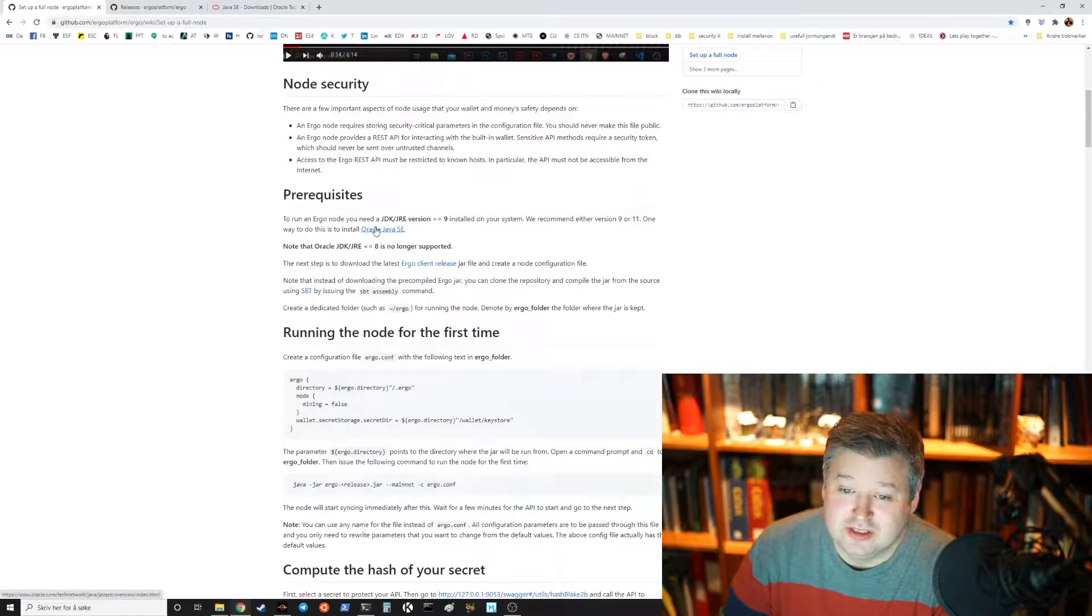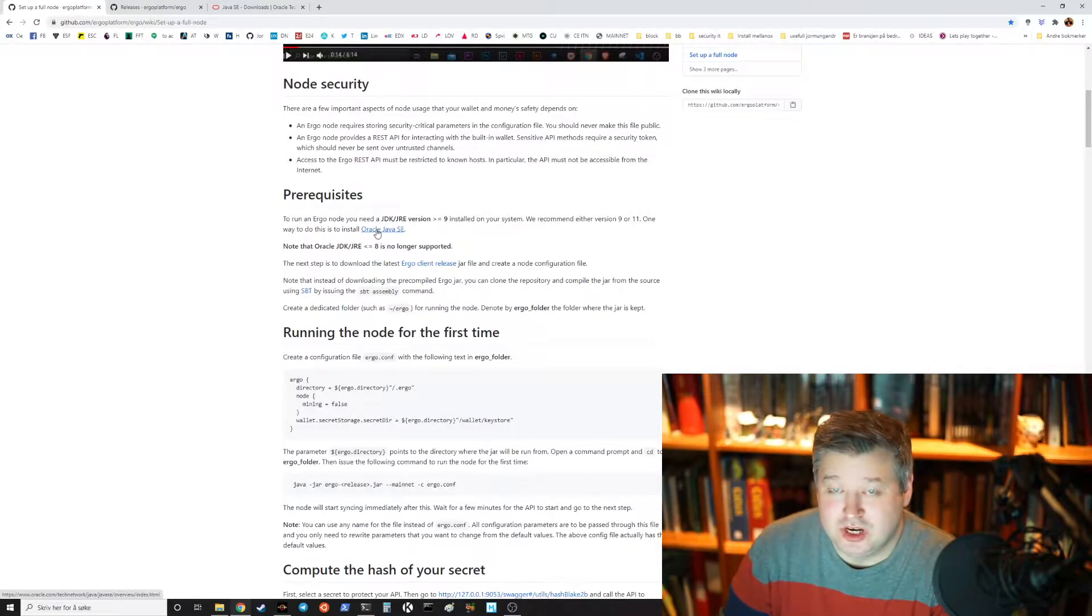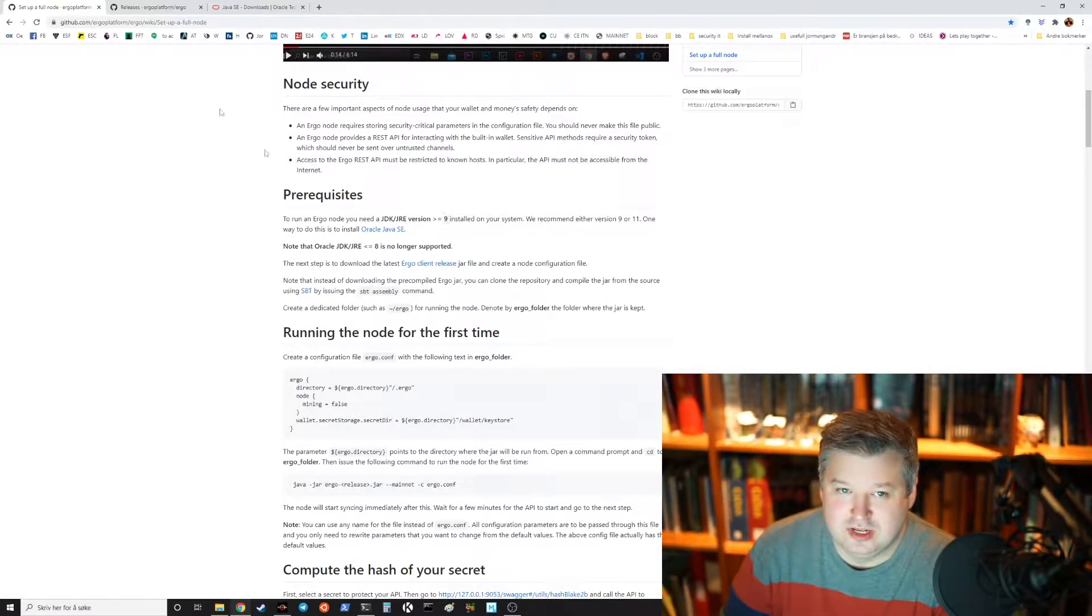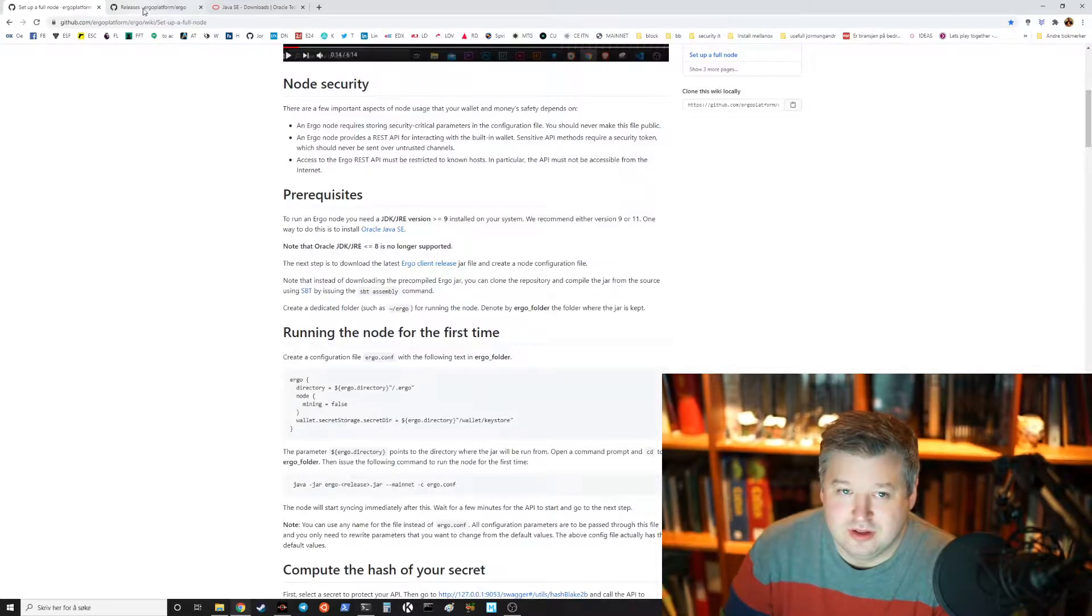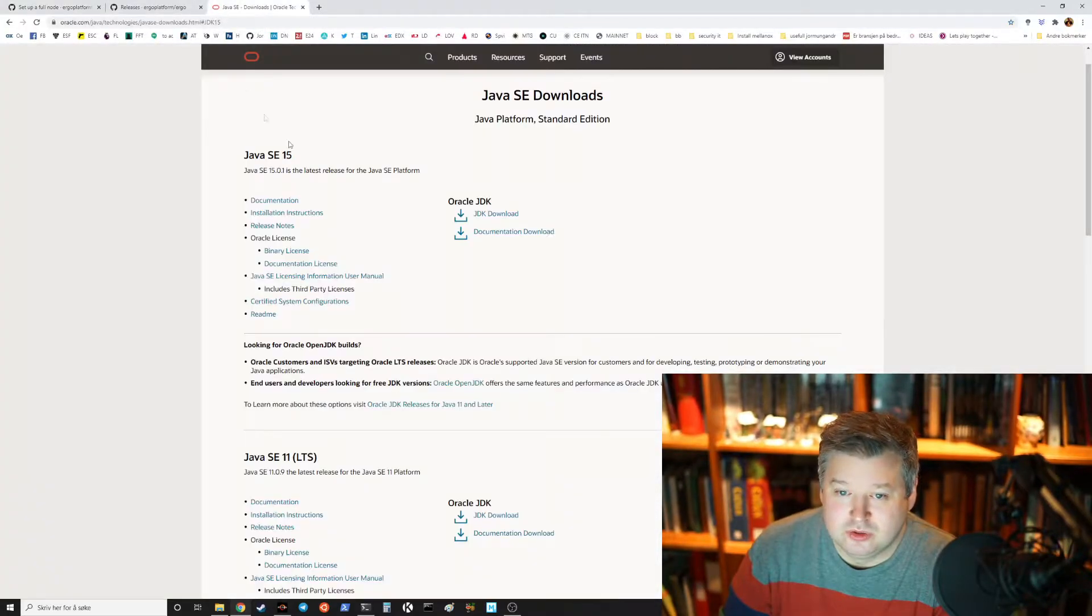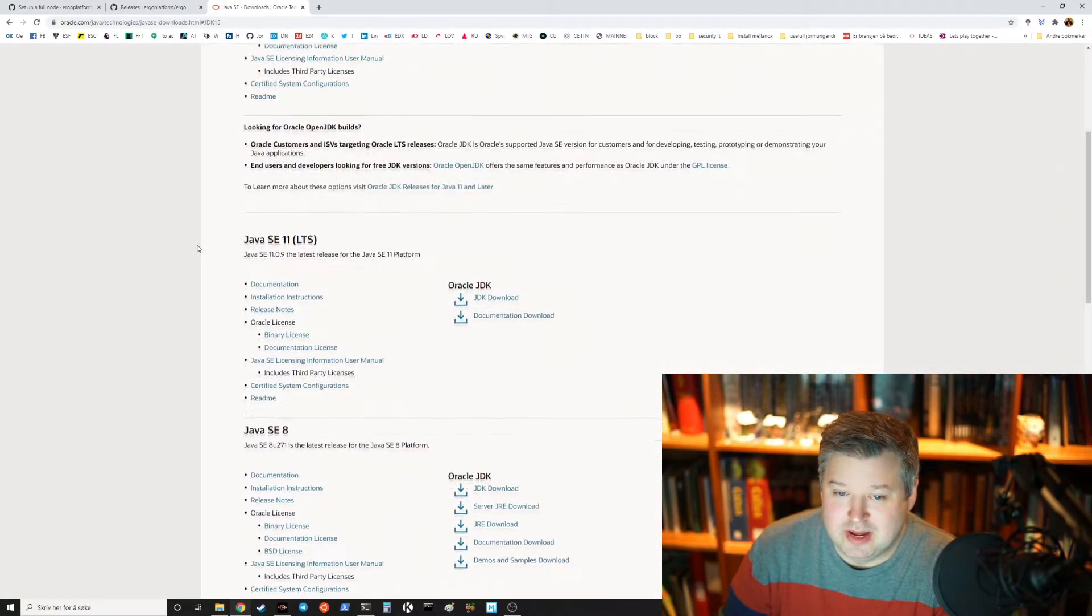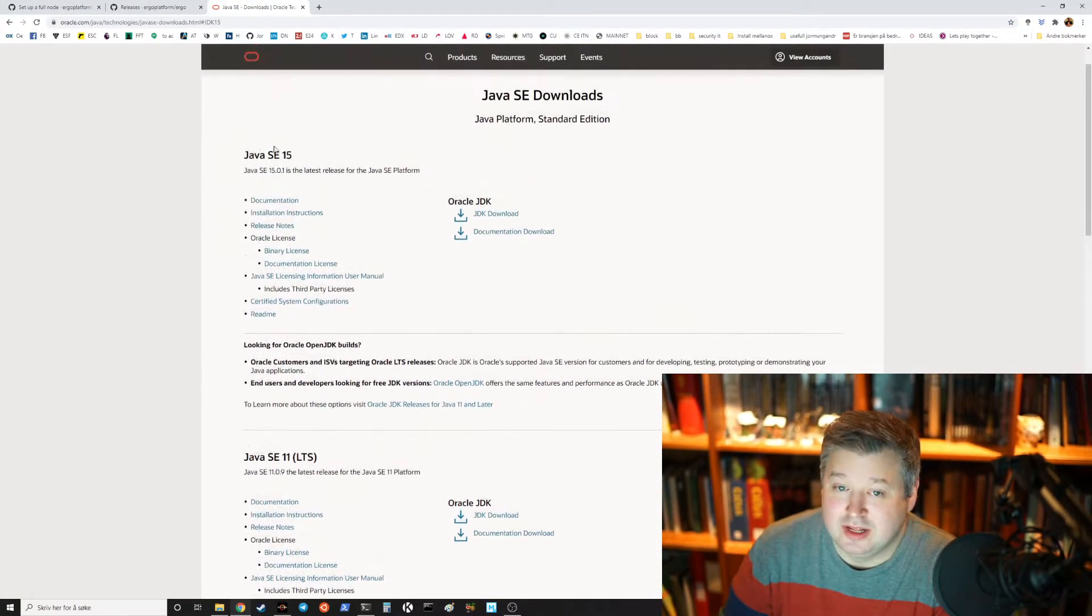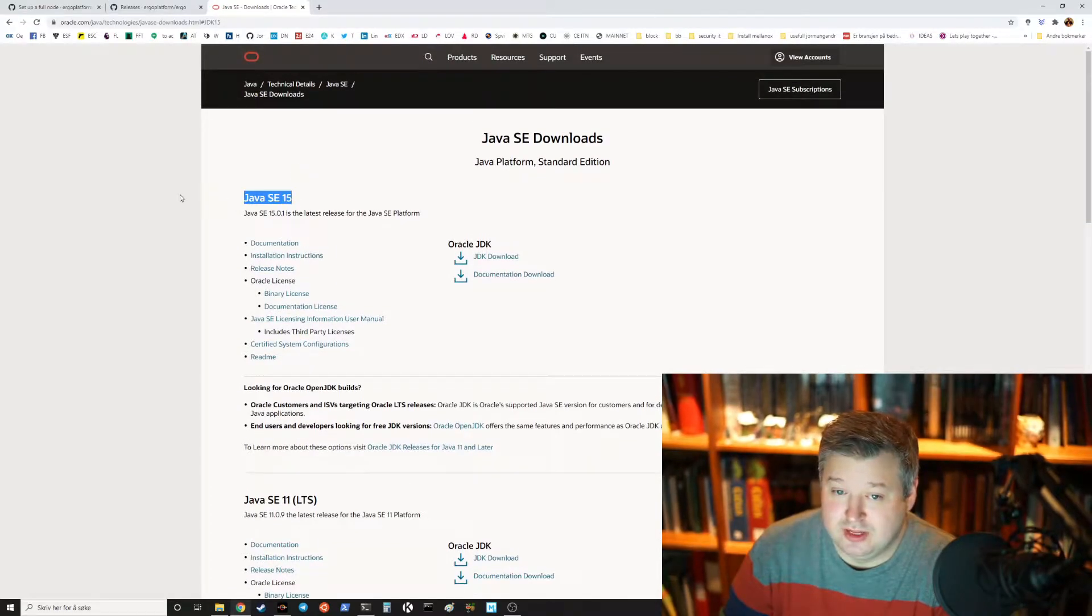What you need is to have Java and you need to have a Java version 9 or later. So they recommend 9 or 11 and you could also run the latest version no problem.